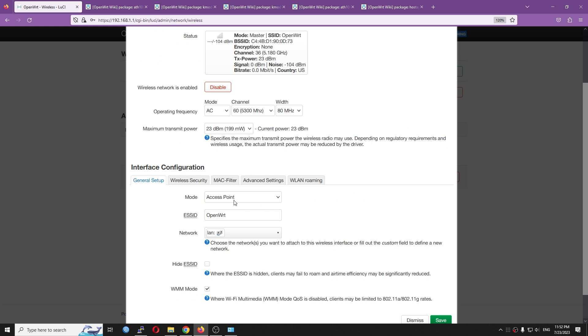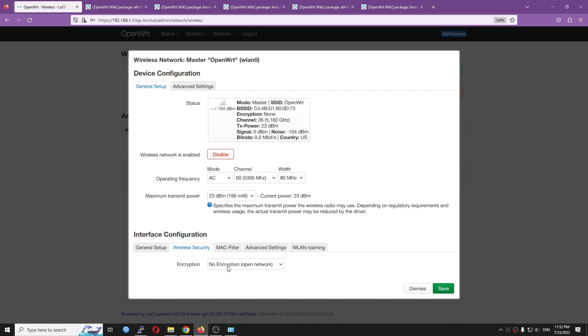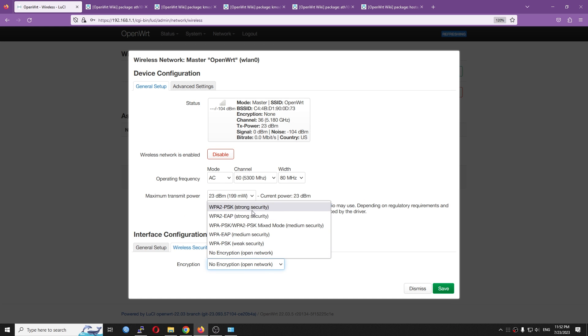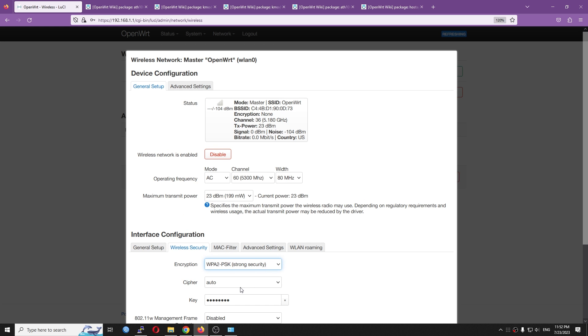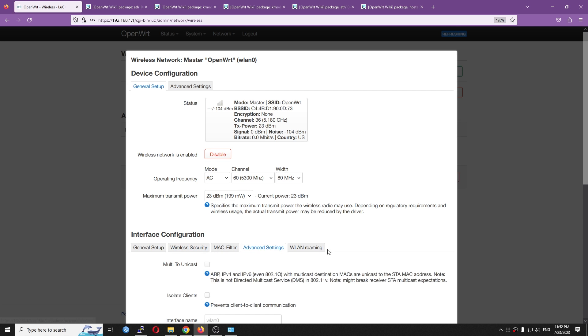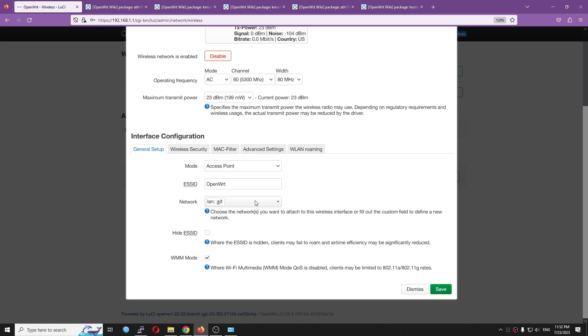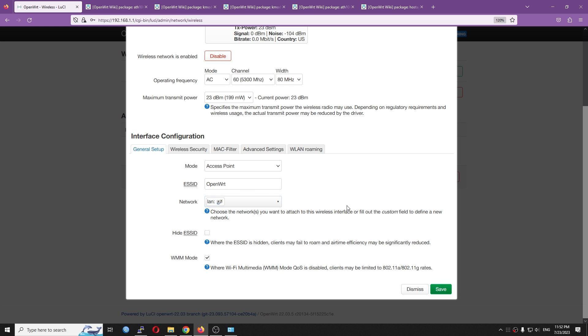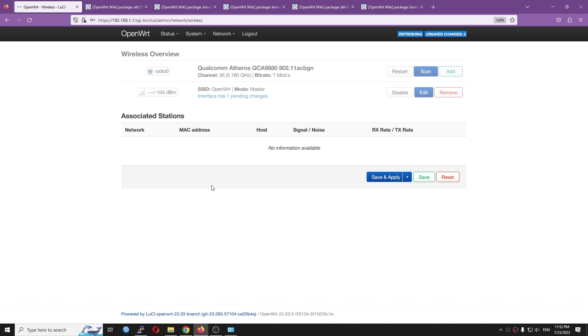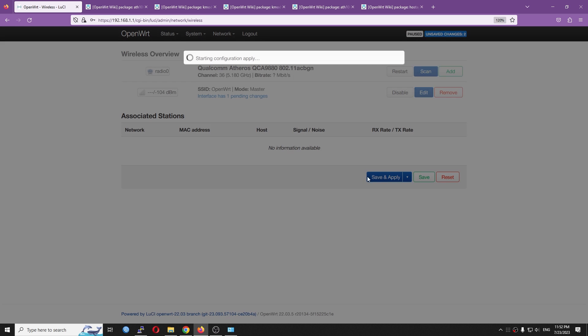And after that, I'm going to set up a password for it. So it will be my own password. Very good. So basically, that's it. And then make sure that the device, the SSID is attached to the LAN network. Save and then Save and Apply.